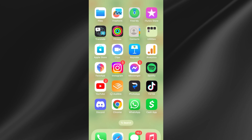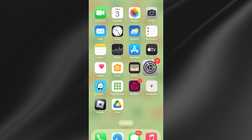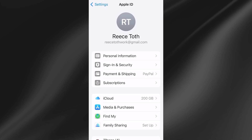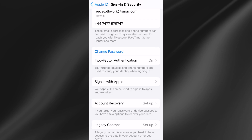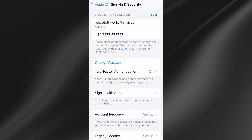The first thing you need to do is head over to Settings on your iPhone, then click on your profile icon at the very top. Click on 'Sign in and Security' and if you scroll slightly down, you'll see two-factor authentication. You need to make sure this is turned on.